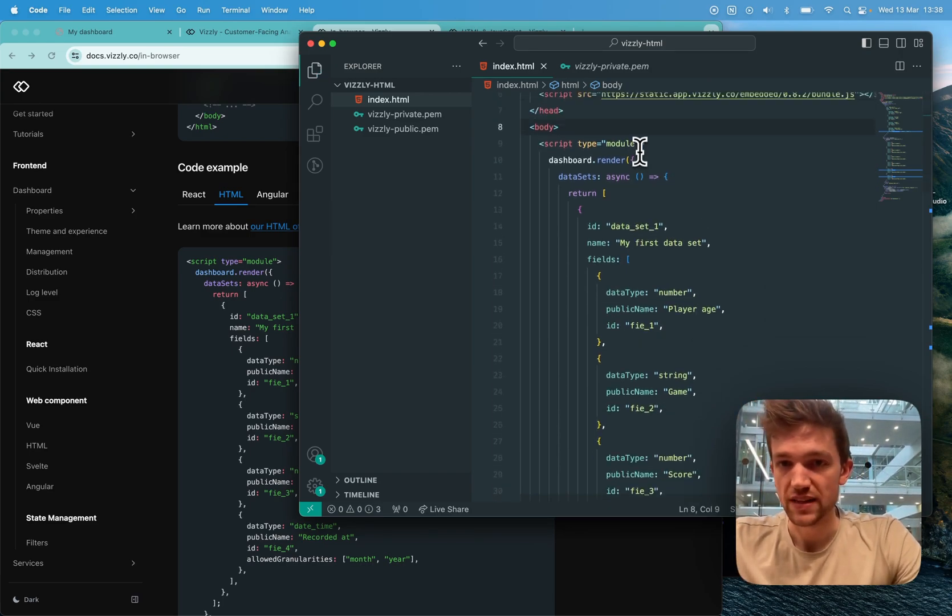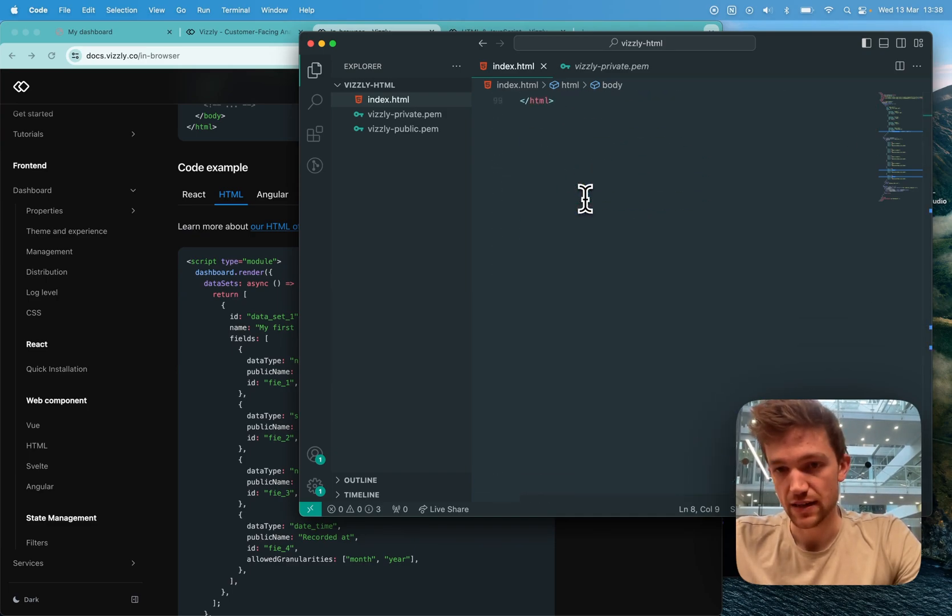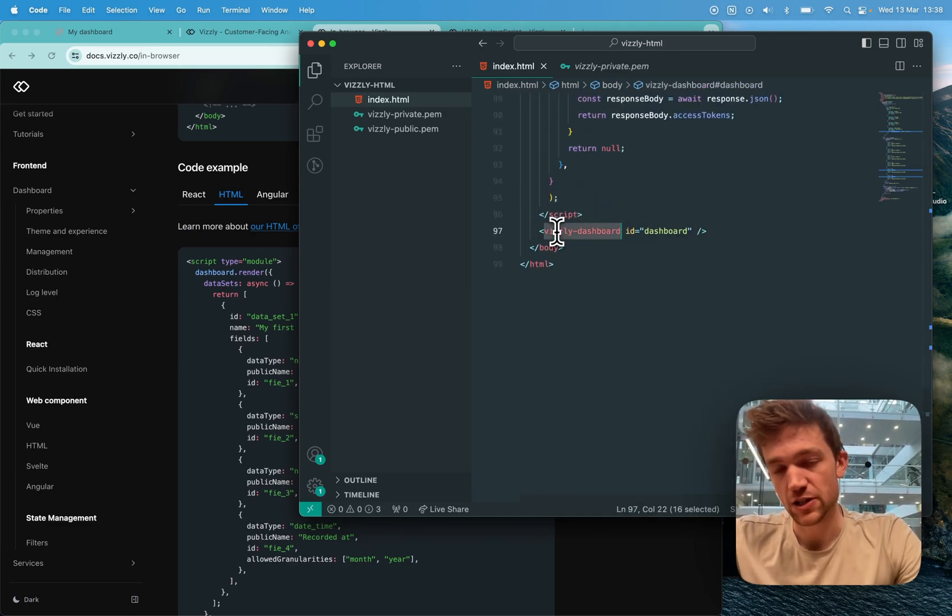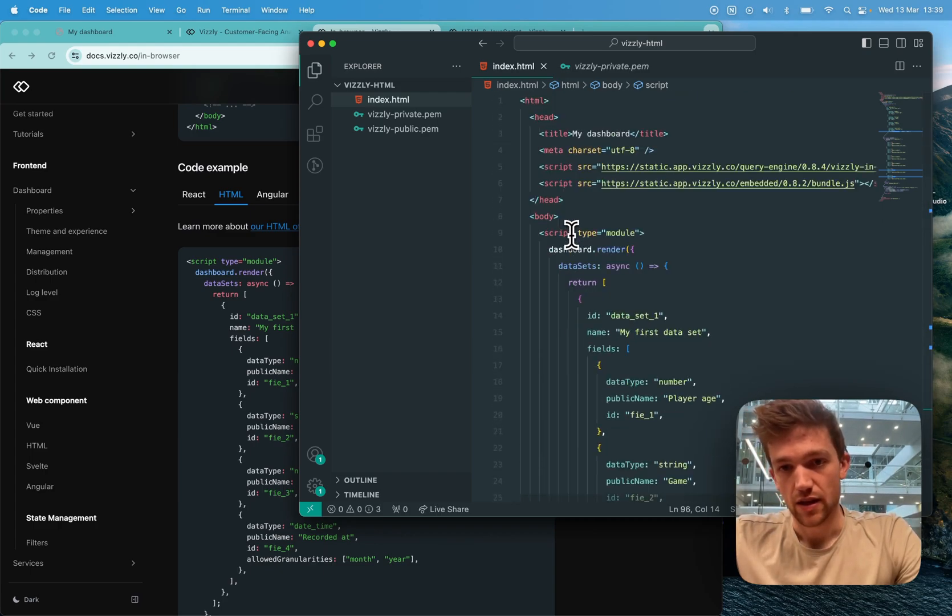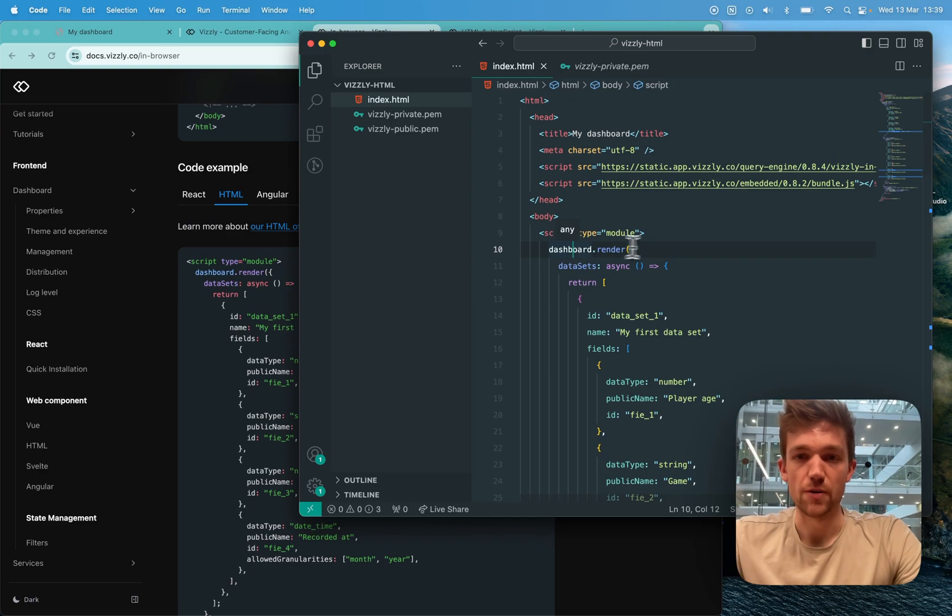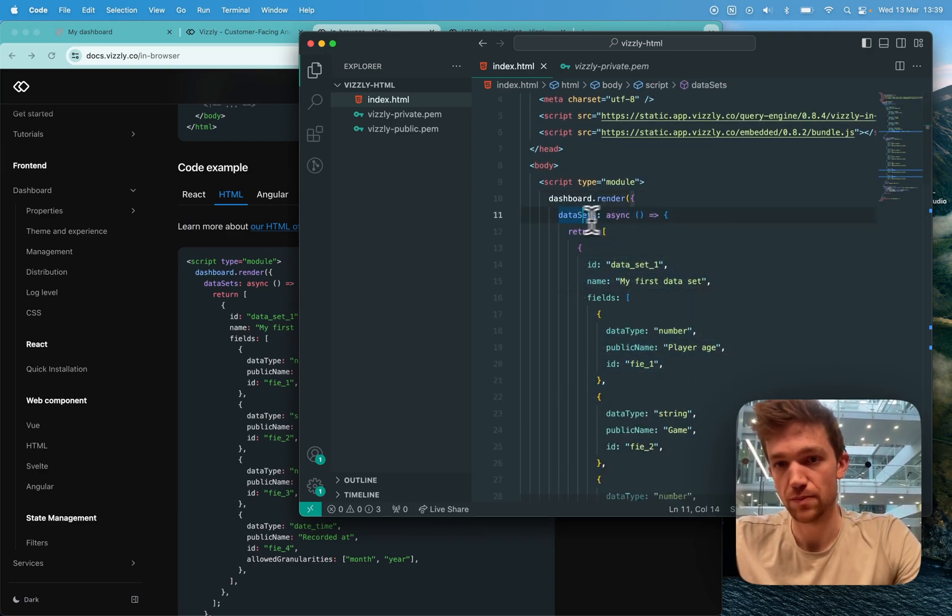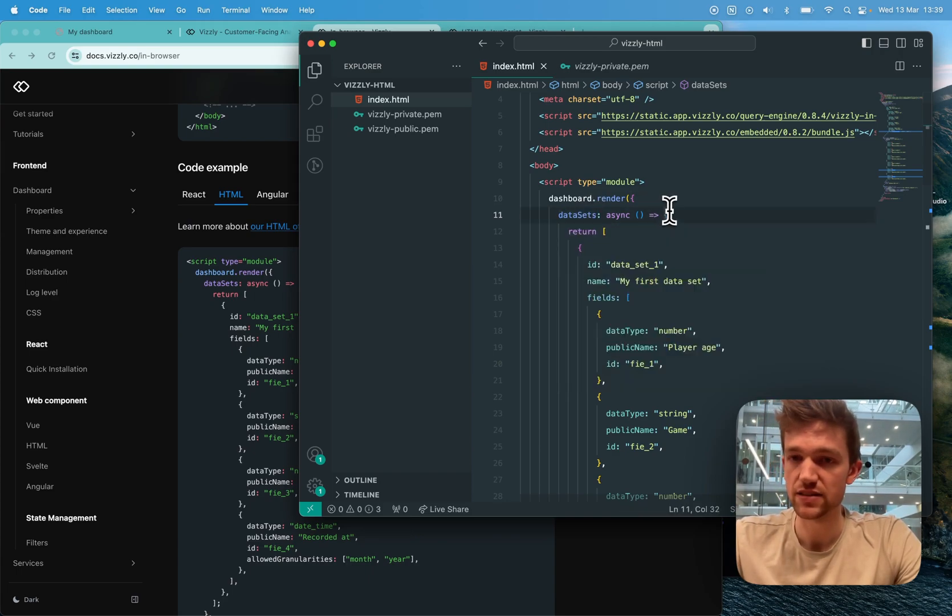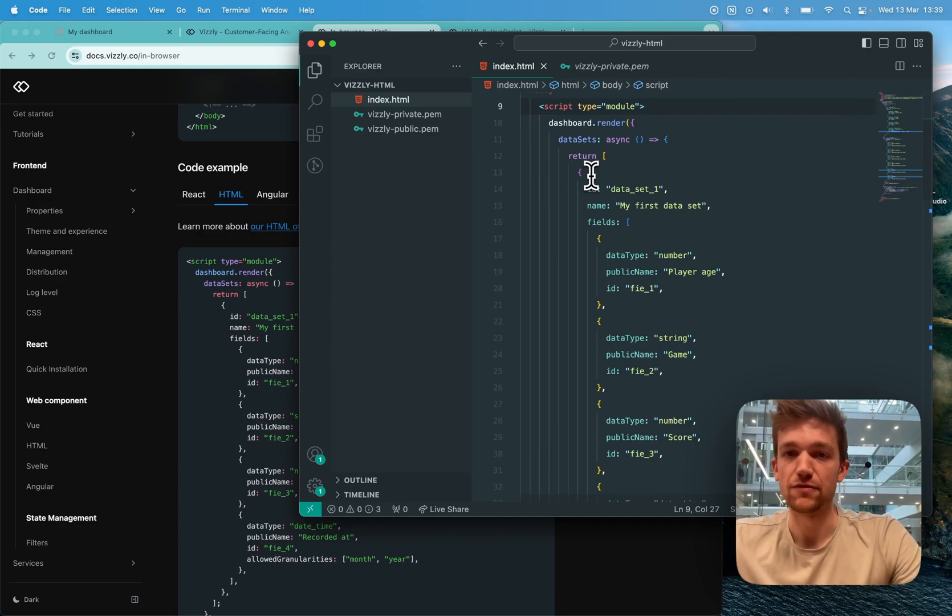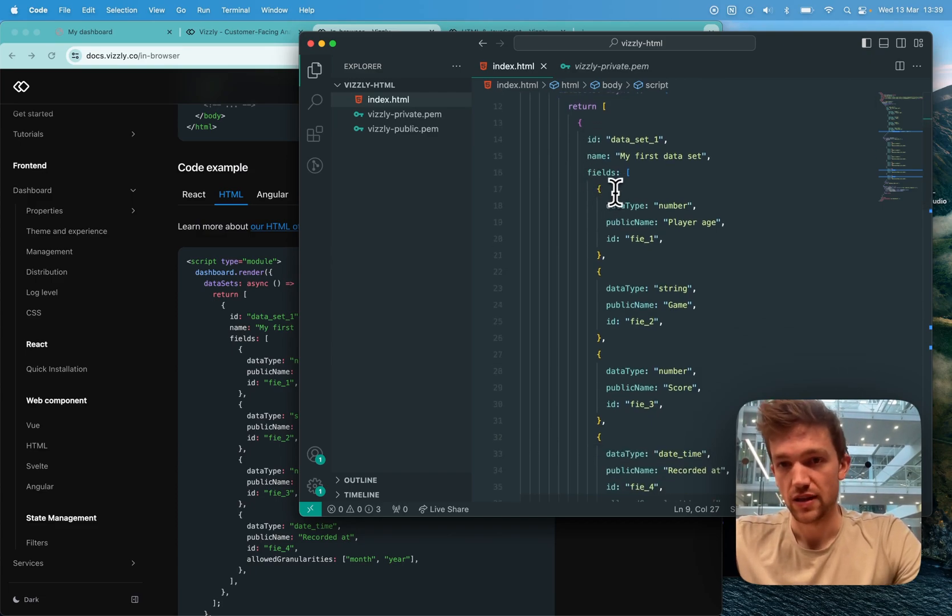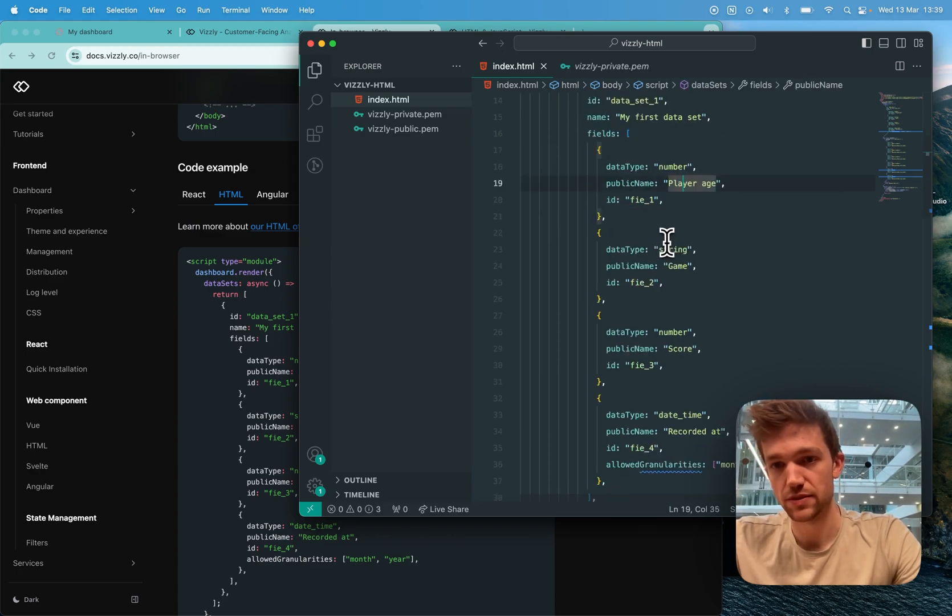Now what this does is we have added in a Visley dashboard HTML element and we've added in a script that will render the dashboard with these properties that we pass through. So the first one being a list of data sets, which will be the data sets I want to make available on my dashboard. And so I've given my data set a name and a series of fields of varying types.